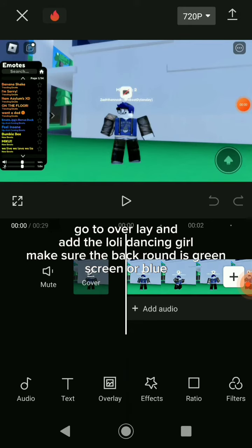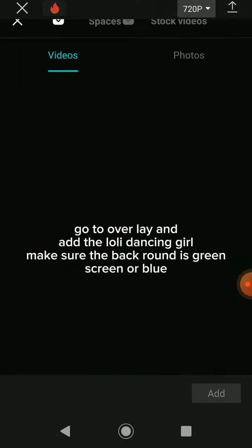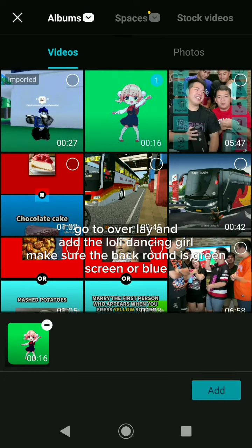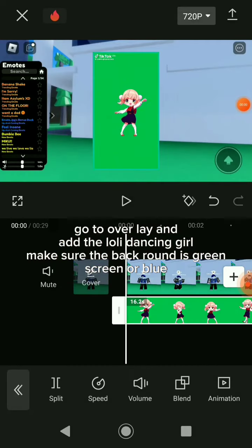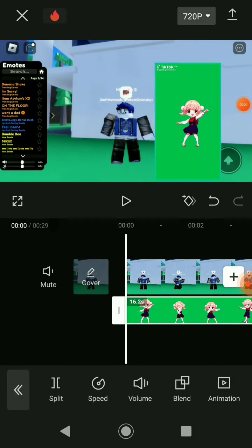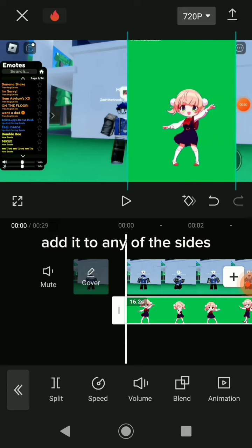Go to overlay and add the lowly dancing girl. Make sure the background is green screen or blue. Add it to any of the signs.